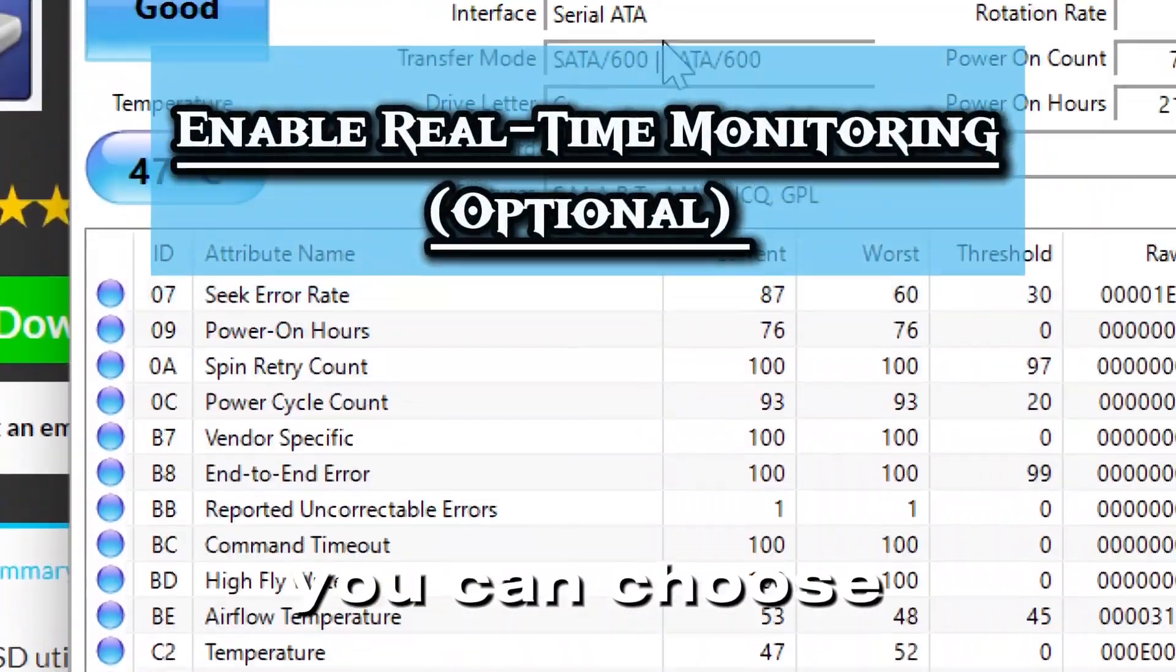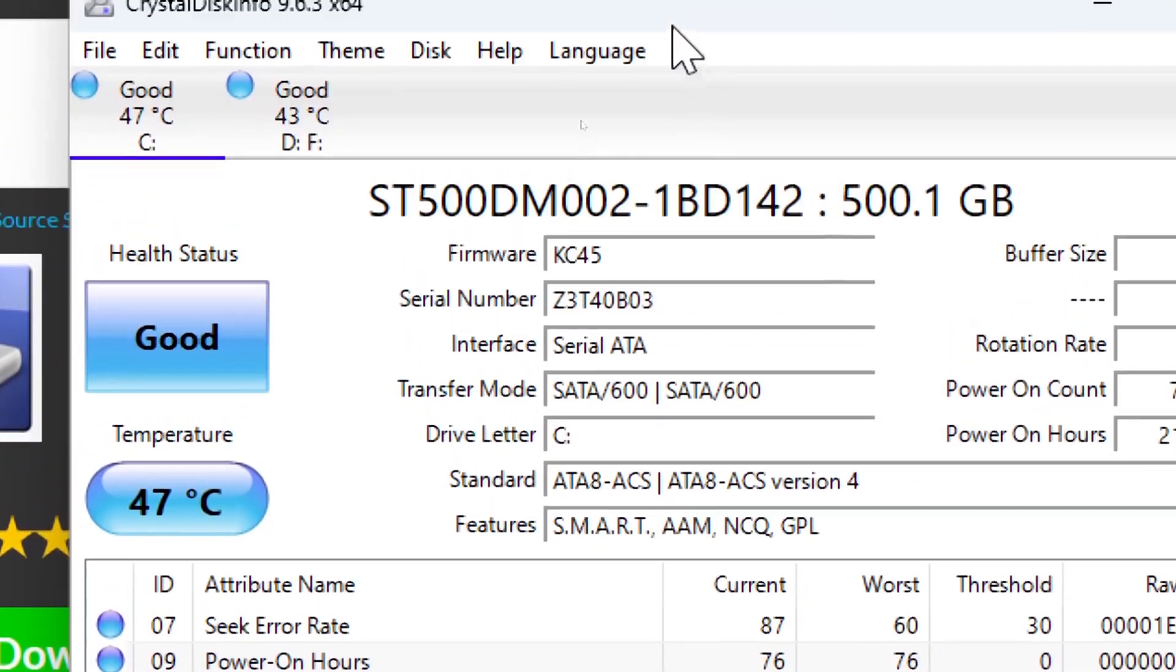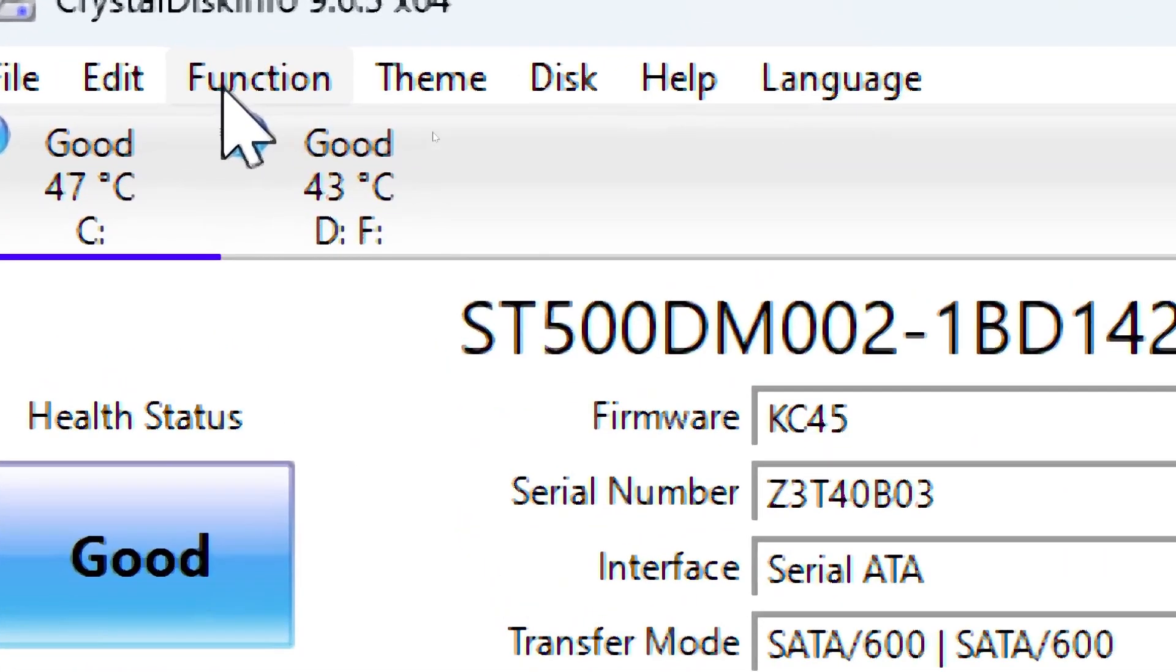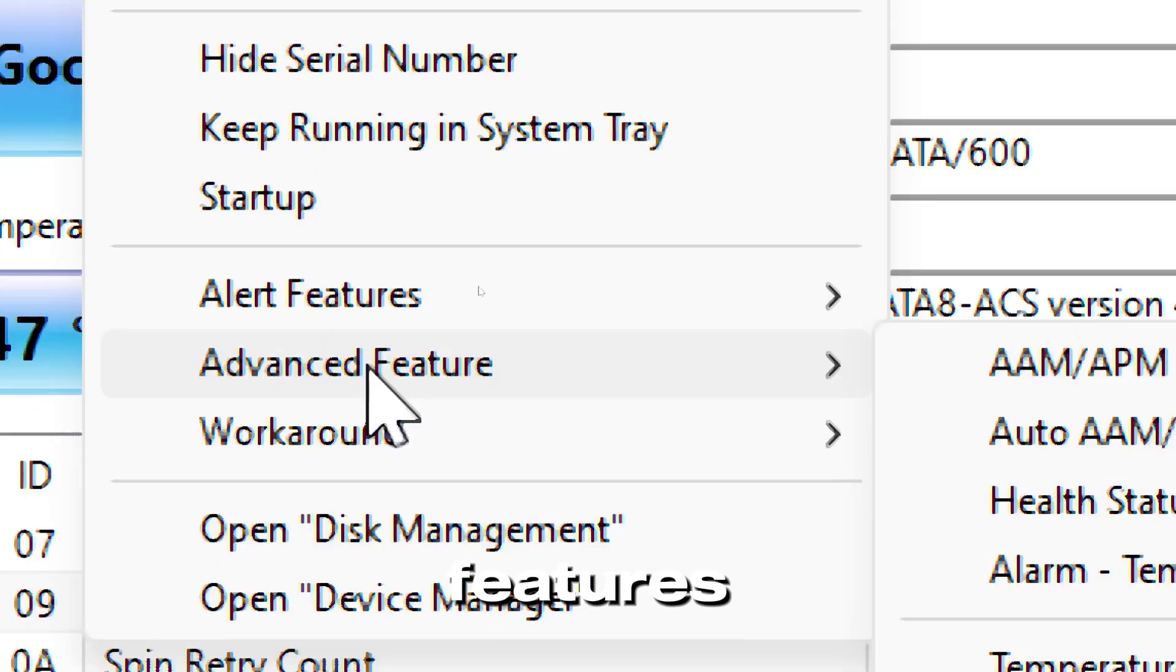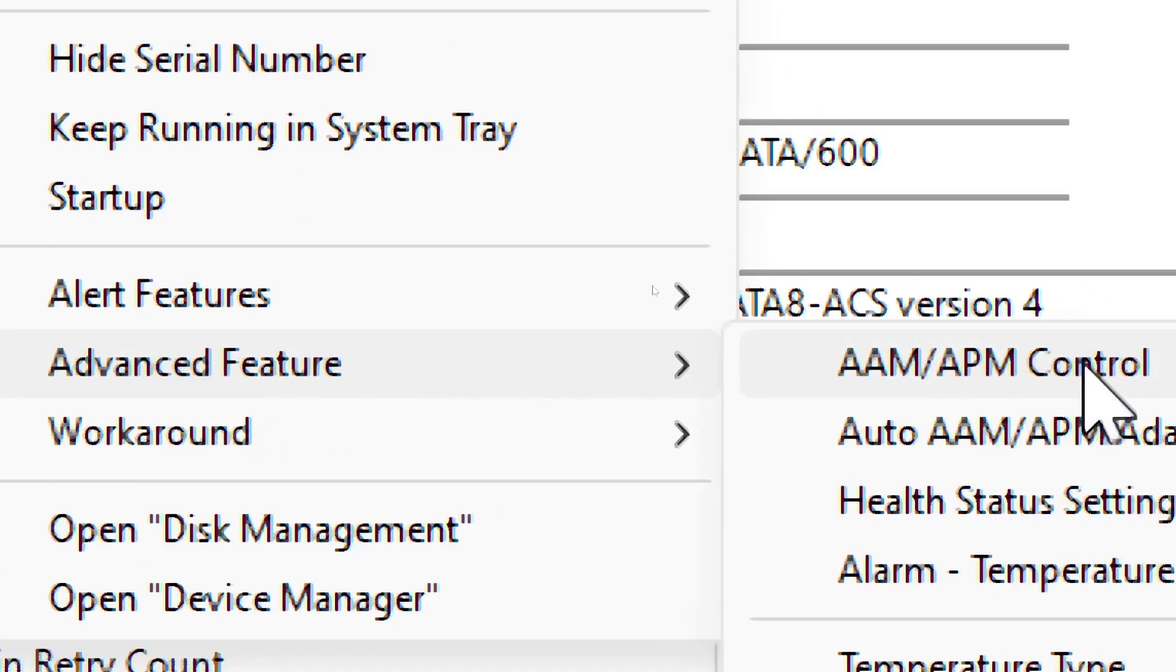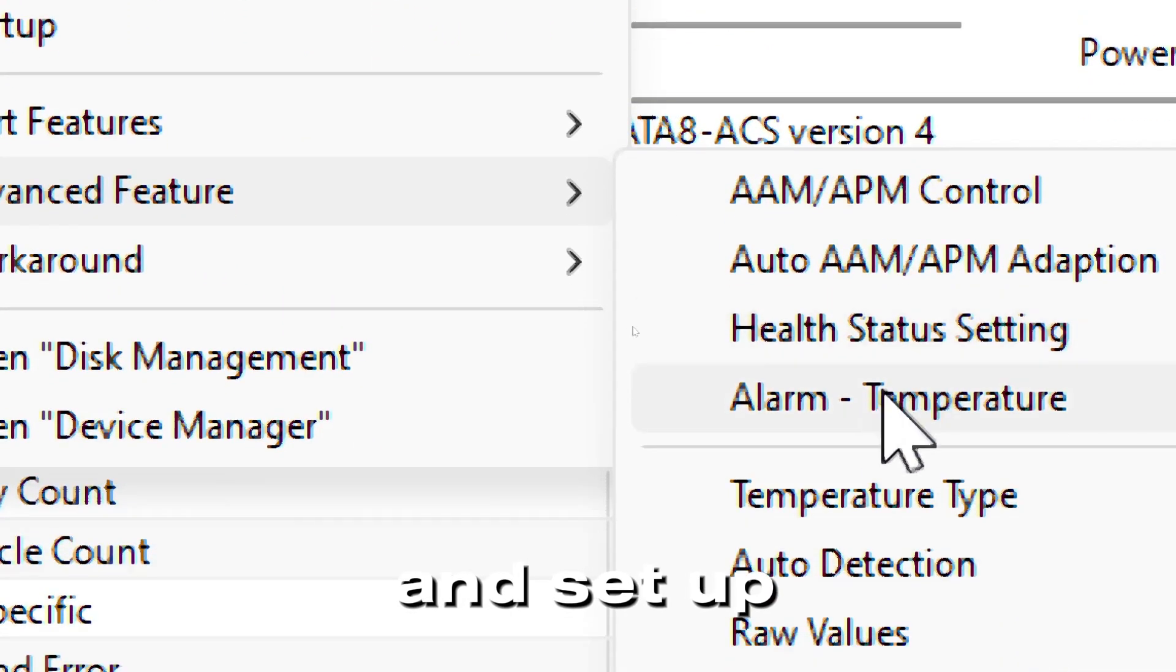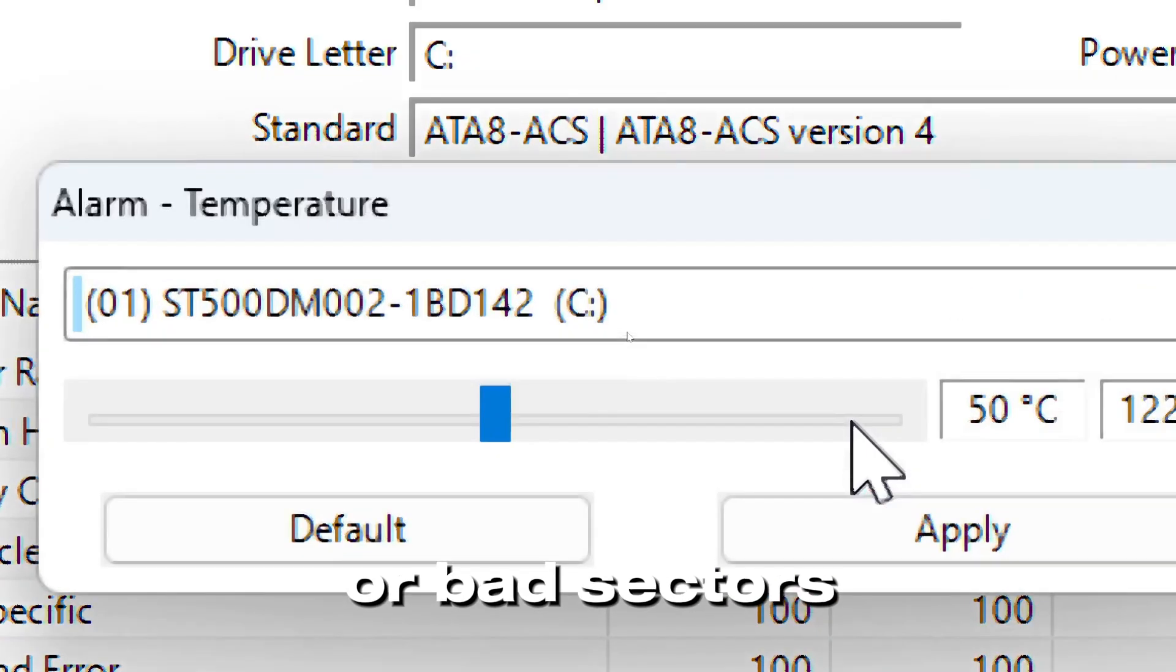Optionally, you can choose to enable real-time monitoring. Click Function, Advanced Features, and set up warnings for temperature or bad sectors.